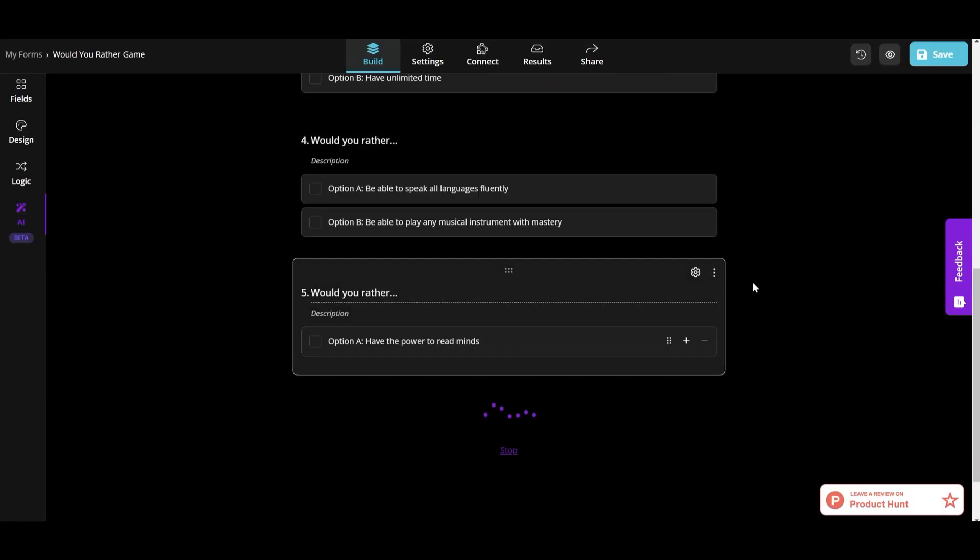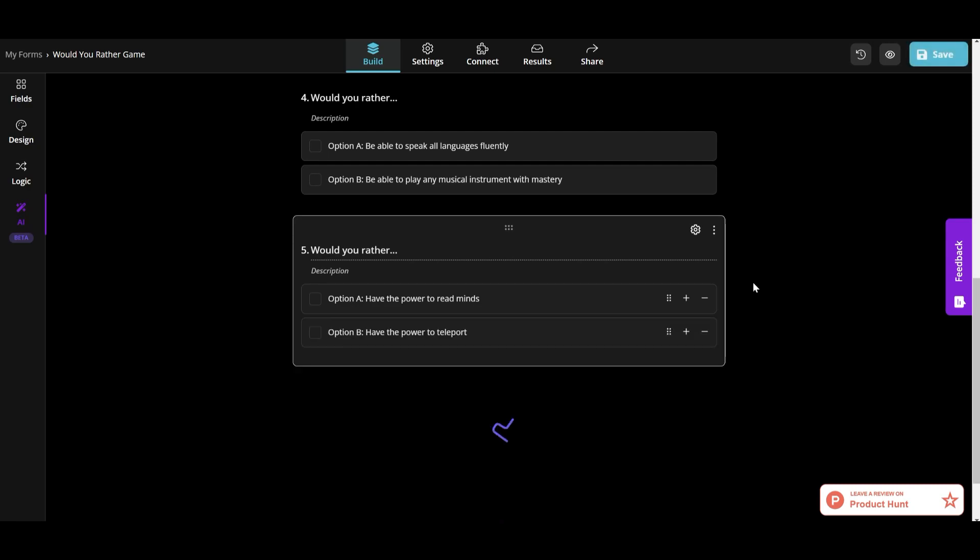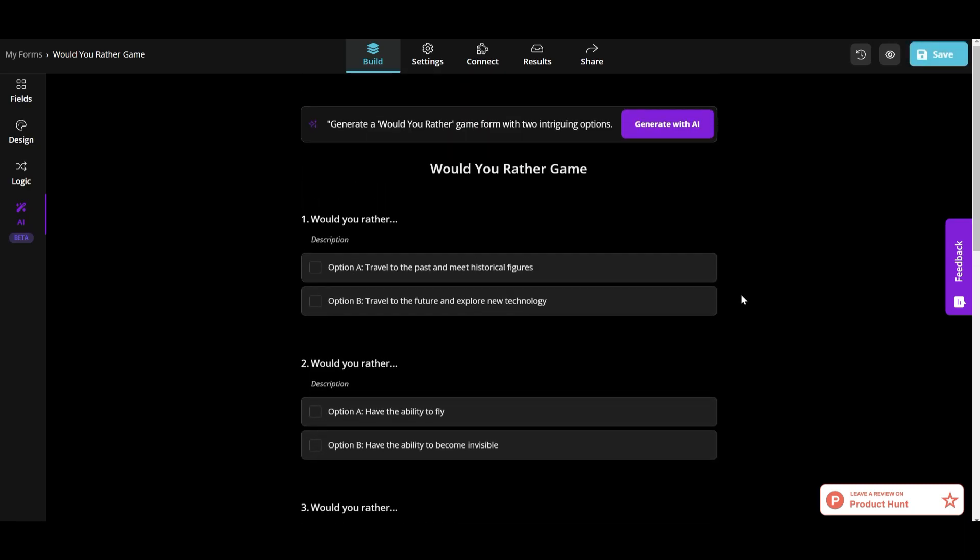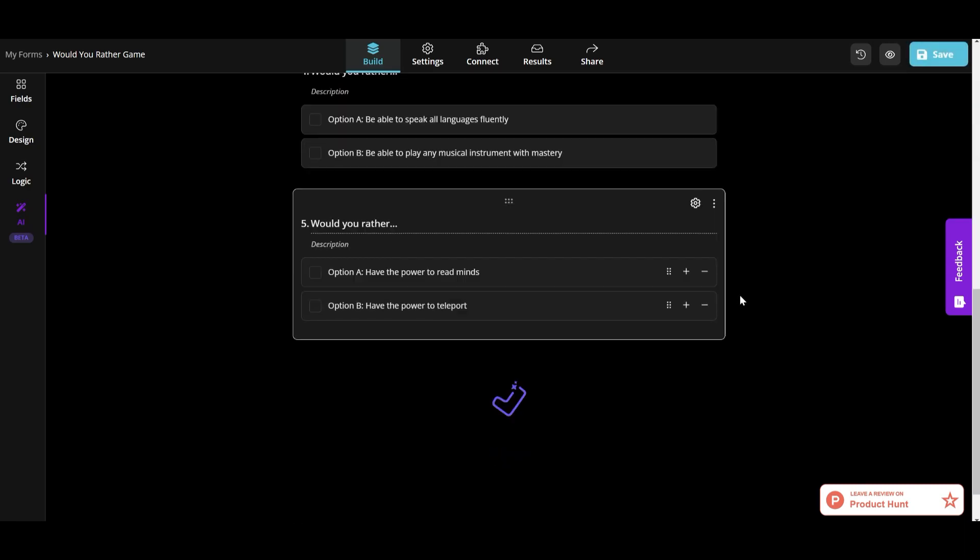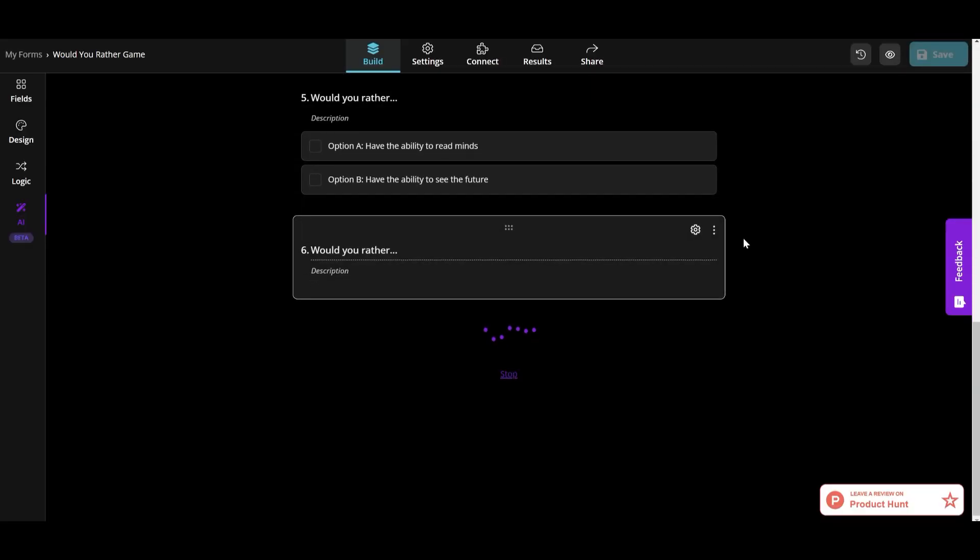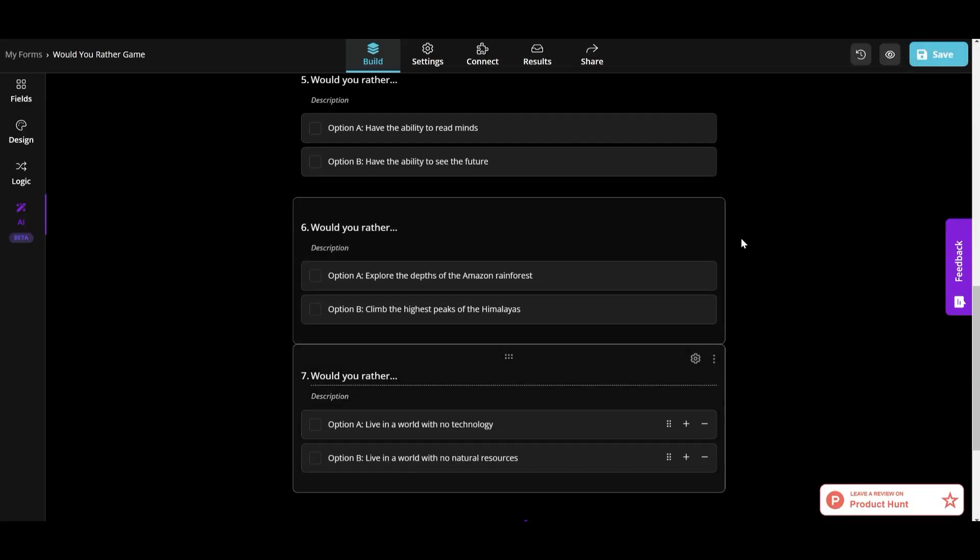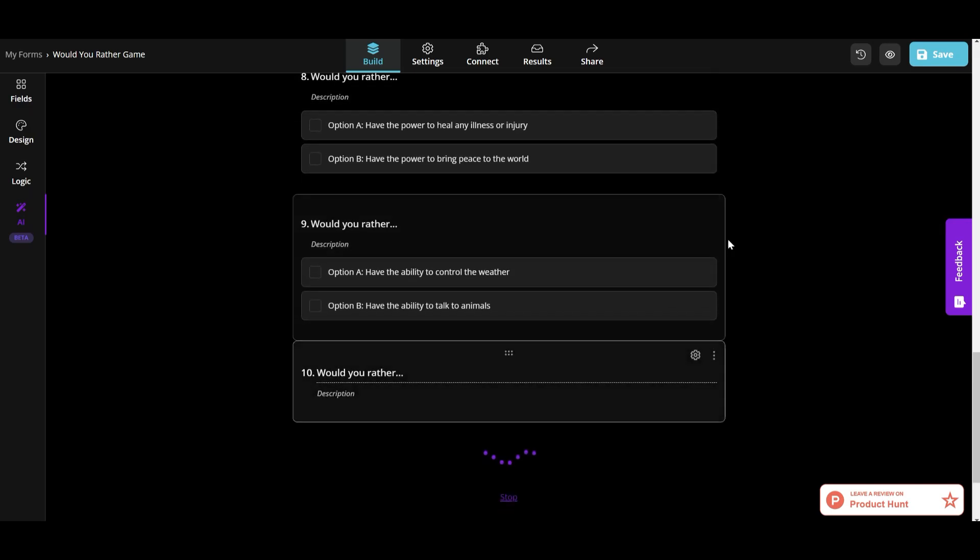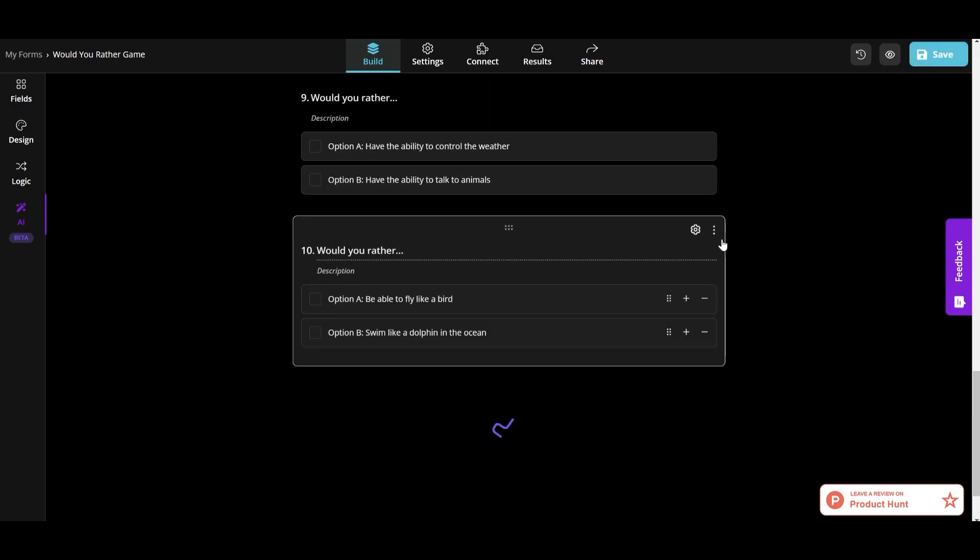And I didn't specify the number of questions I wanted, so then I asked for ten questions in total. It understood very well, and I got my ten questions.